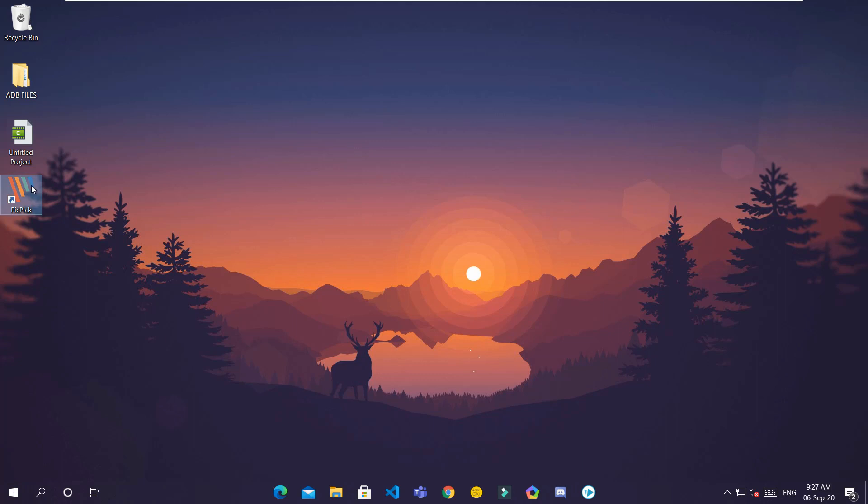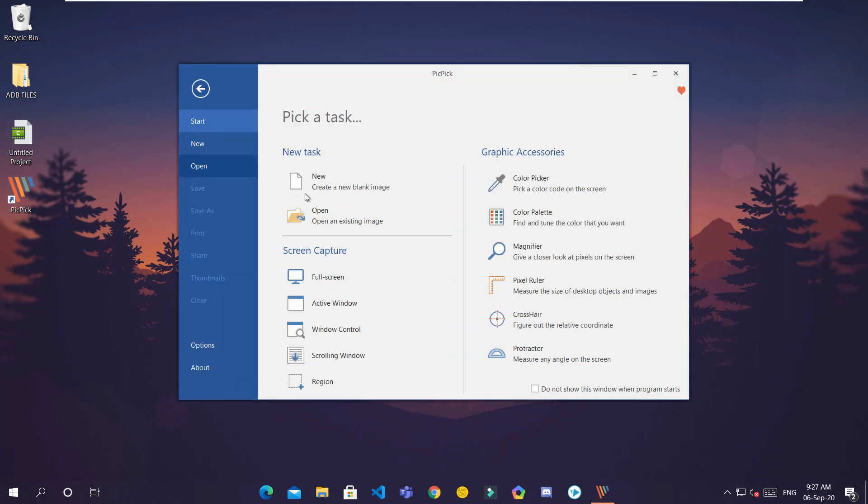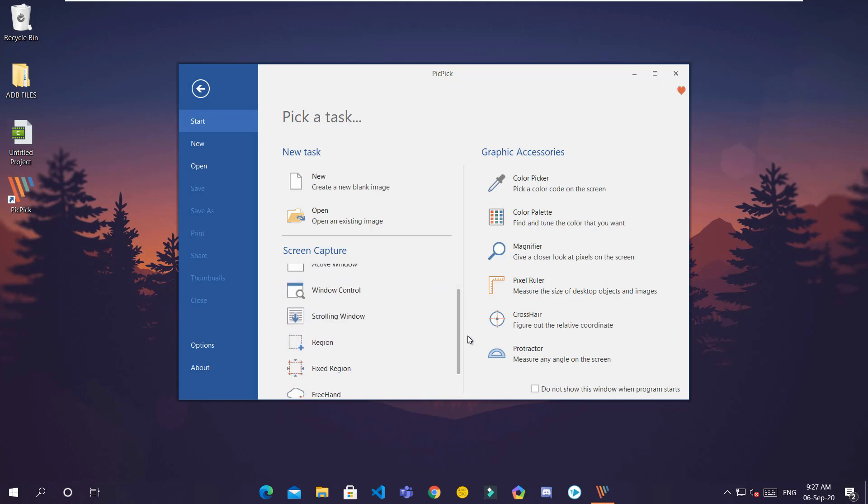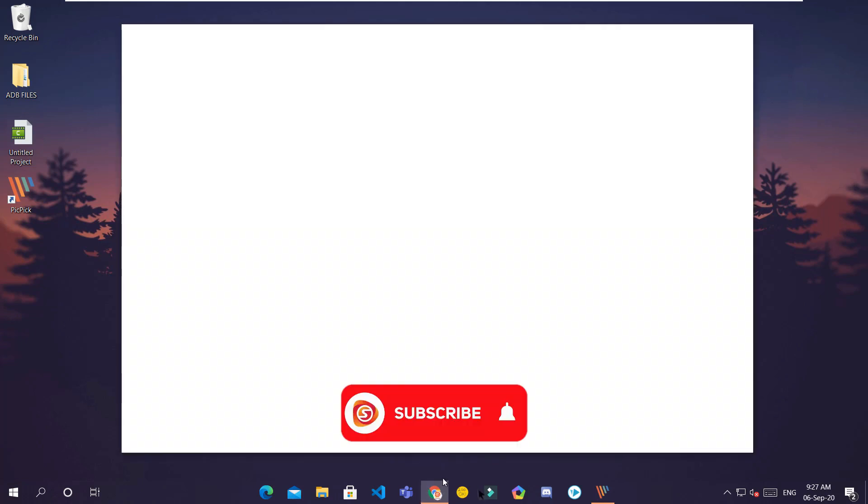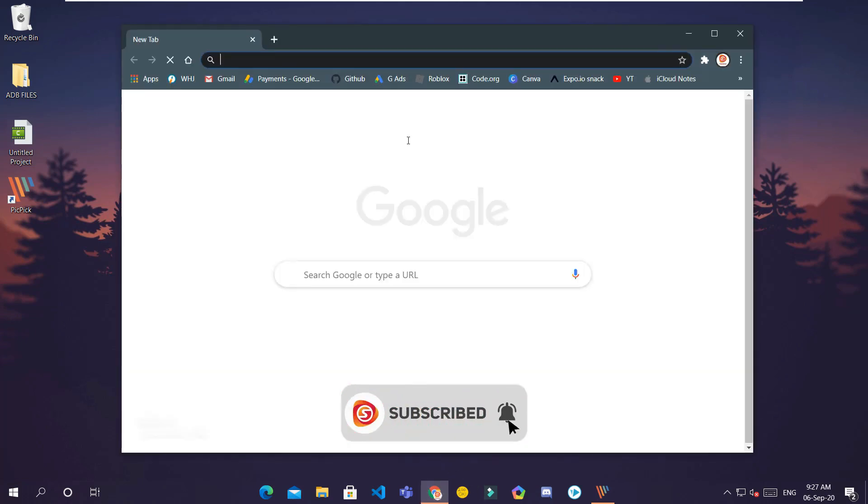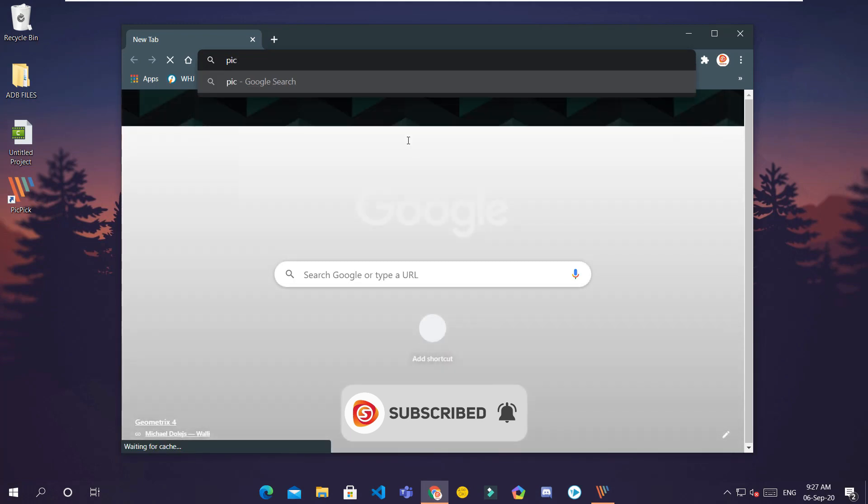When installed, open the app from your home screen. It'll show a bunch of options under screen capture. We'll just select scrolling window. But before that, let me open a web page to show how it works.